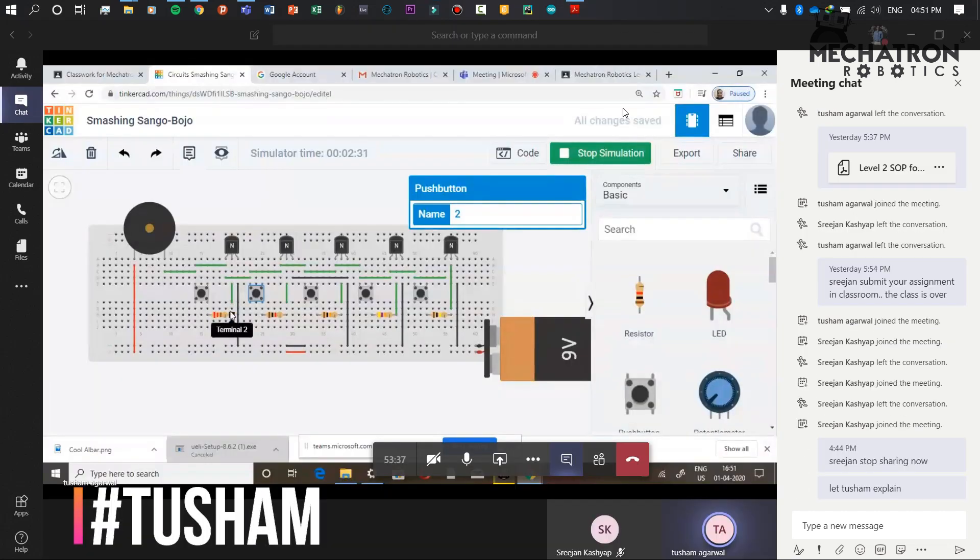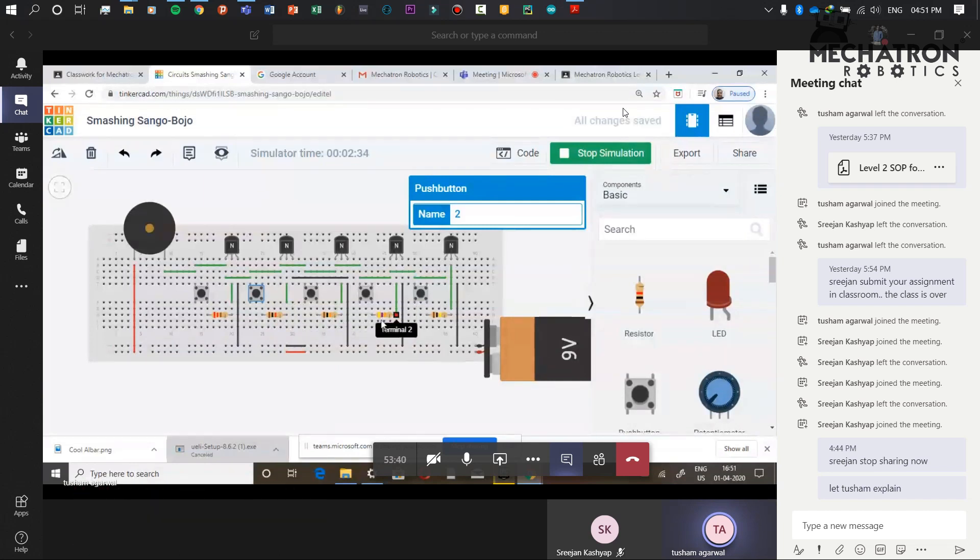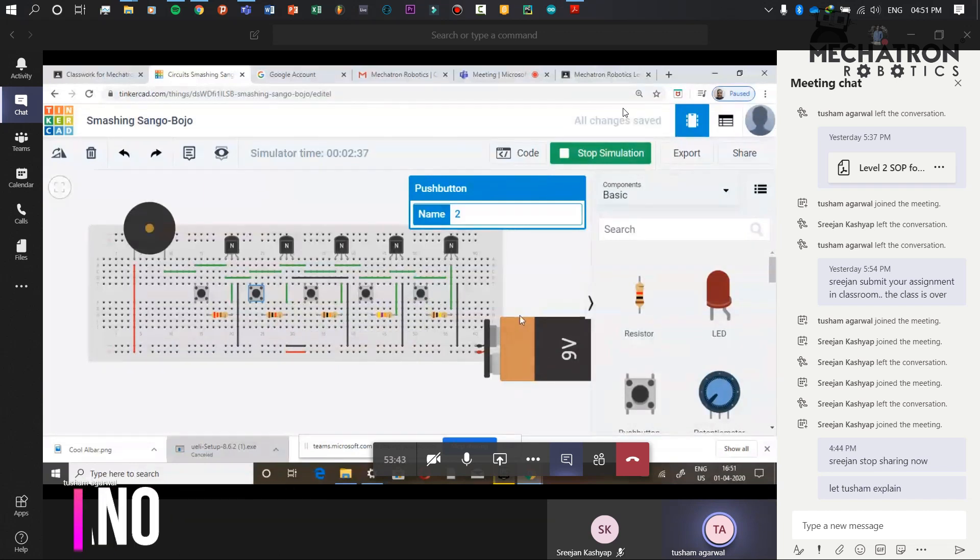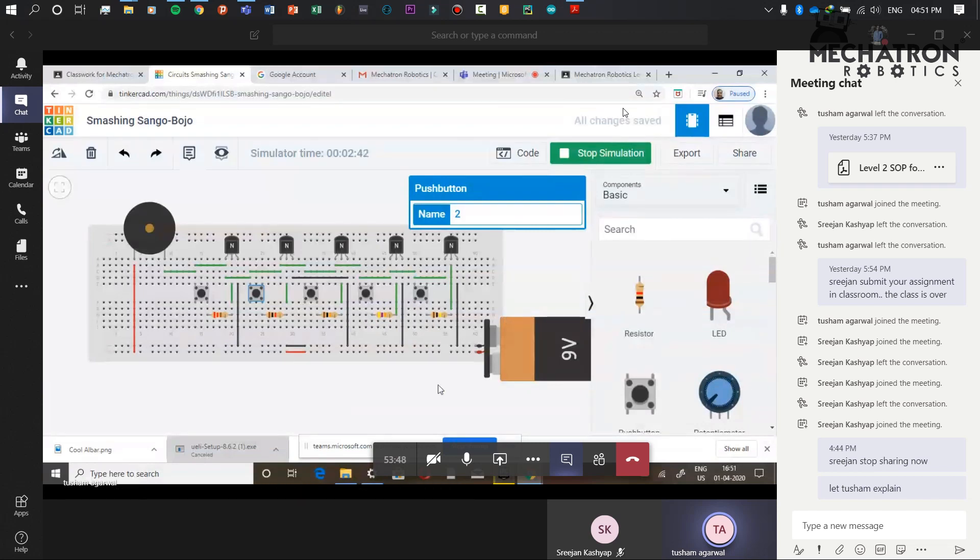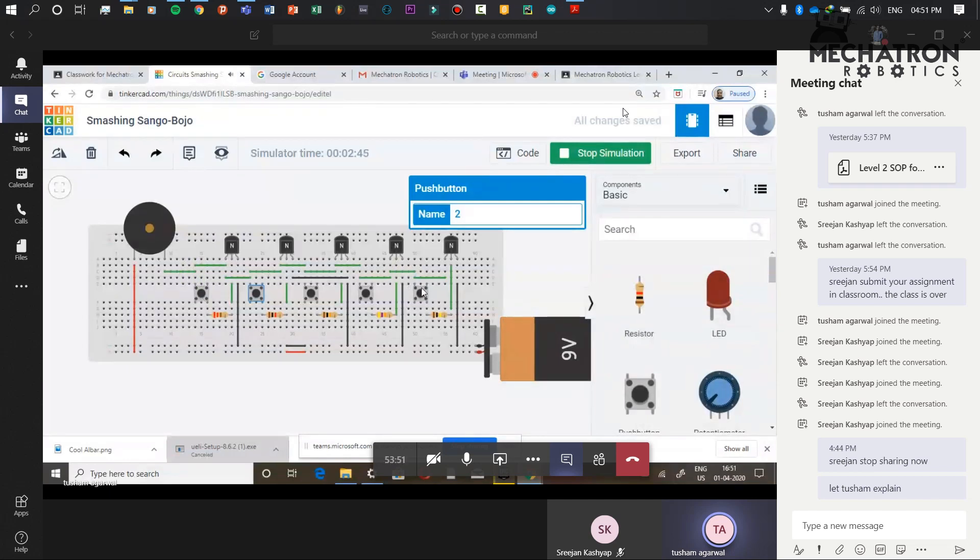We have put 220 ohm resistor, 1K, 10K, 47K, and 100K. We are changing this because the more the resistance, the less sound it produces. In reality, this would produce more sound and this would produce the least sound.